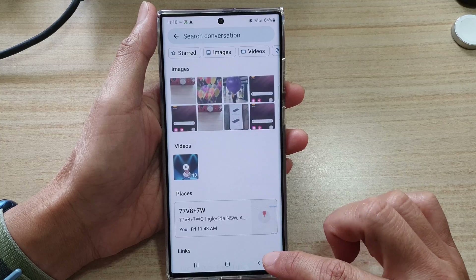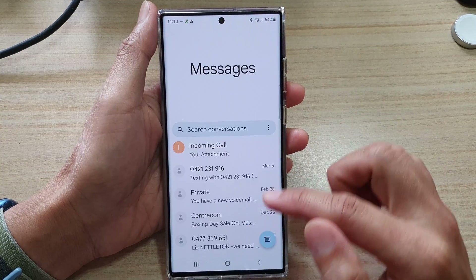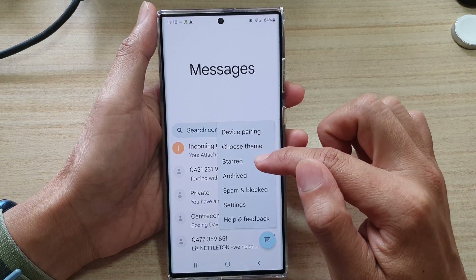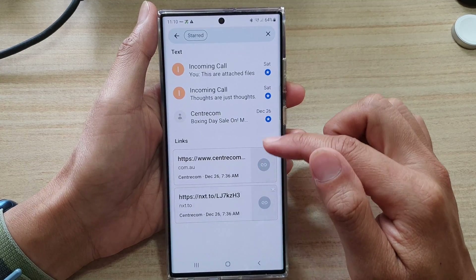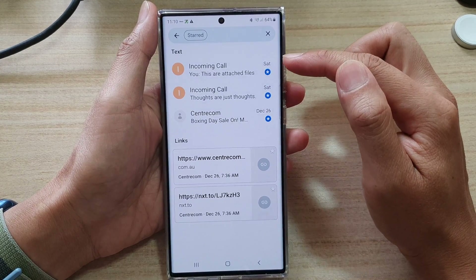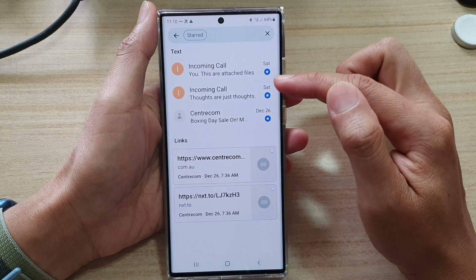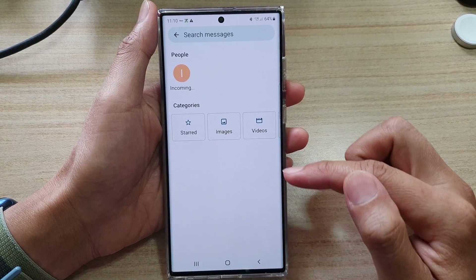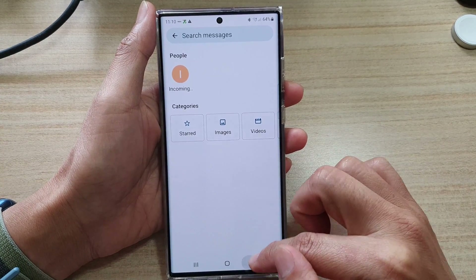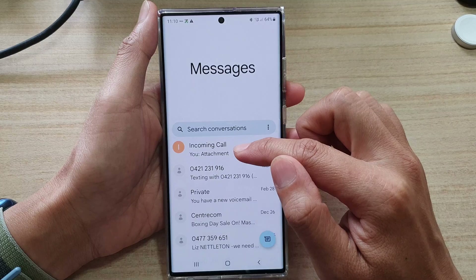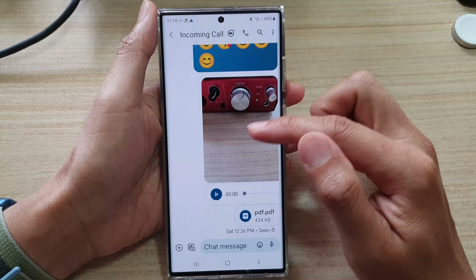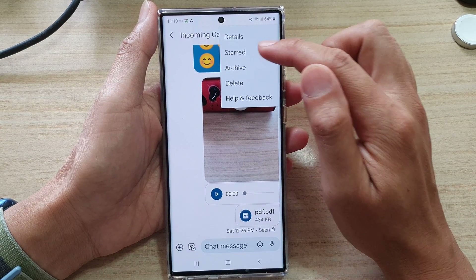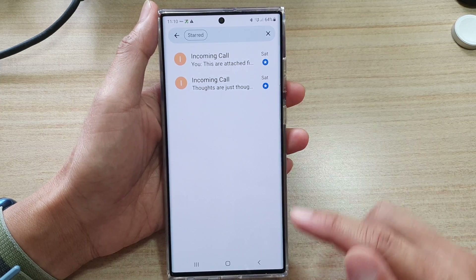In the text conversations list you can also look for your starred messages. It will show all the starred messages from all different conversations. Whereas if you are going into a particular conversation with a contact, it will only show messages related to that conversation.